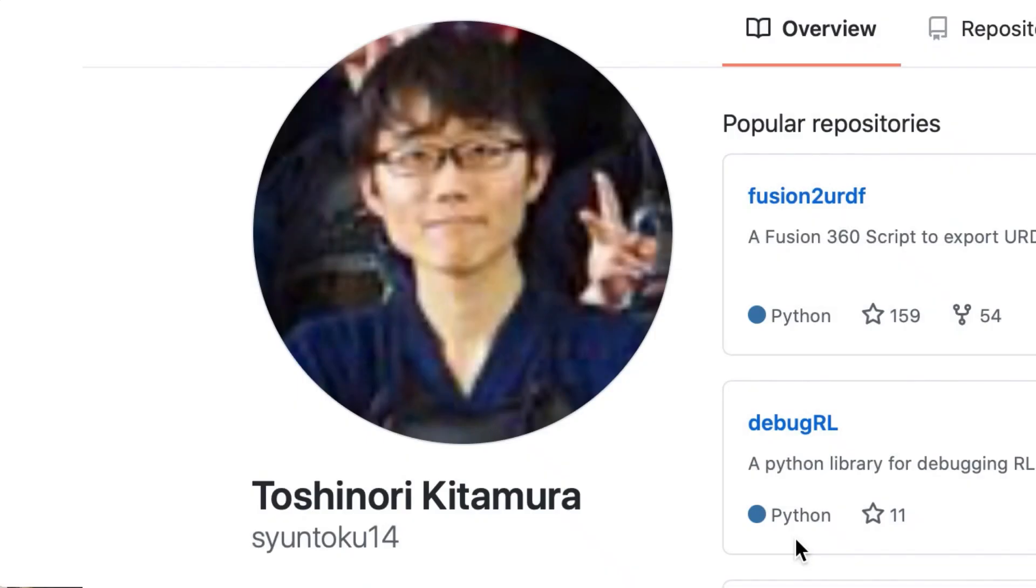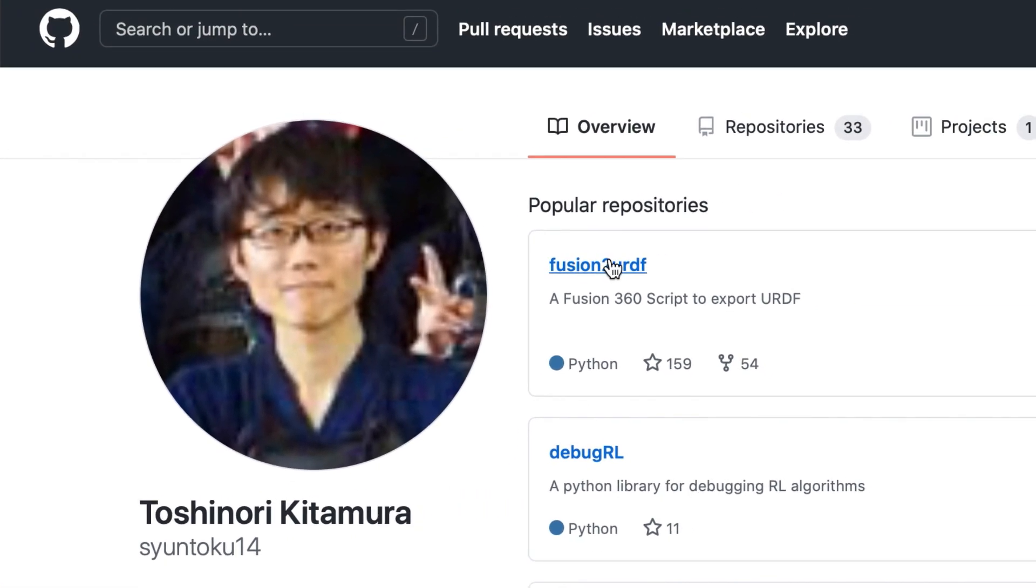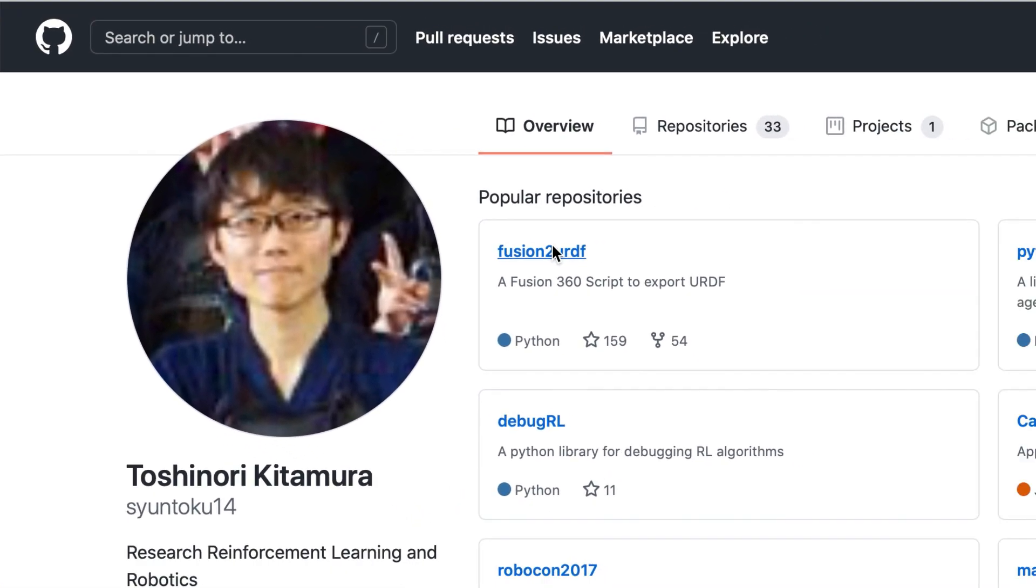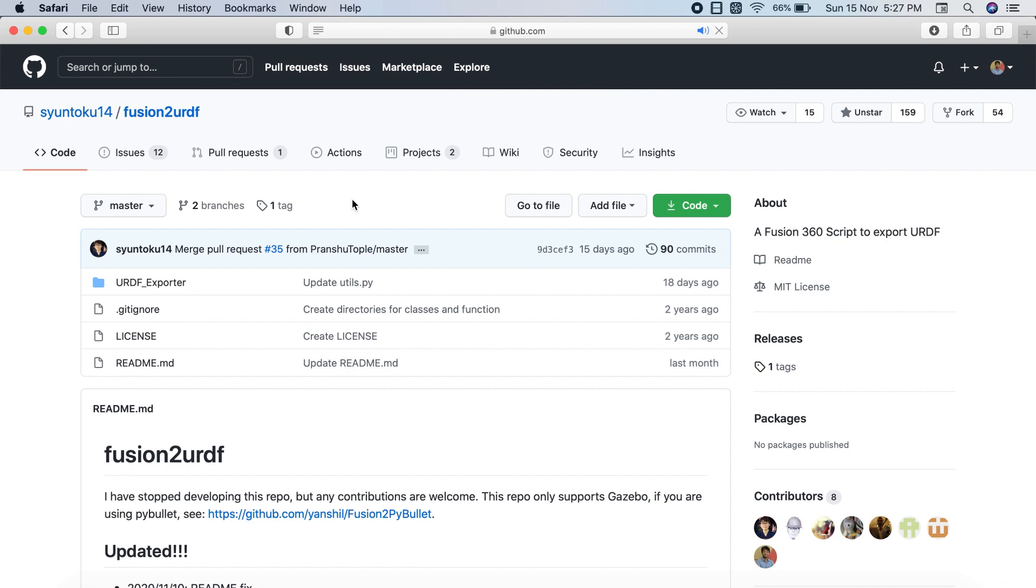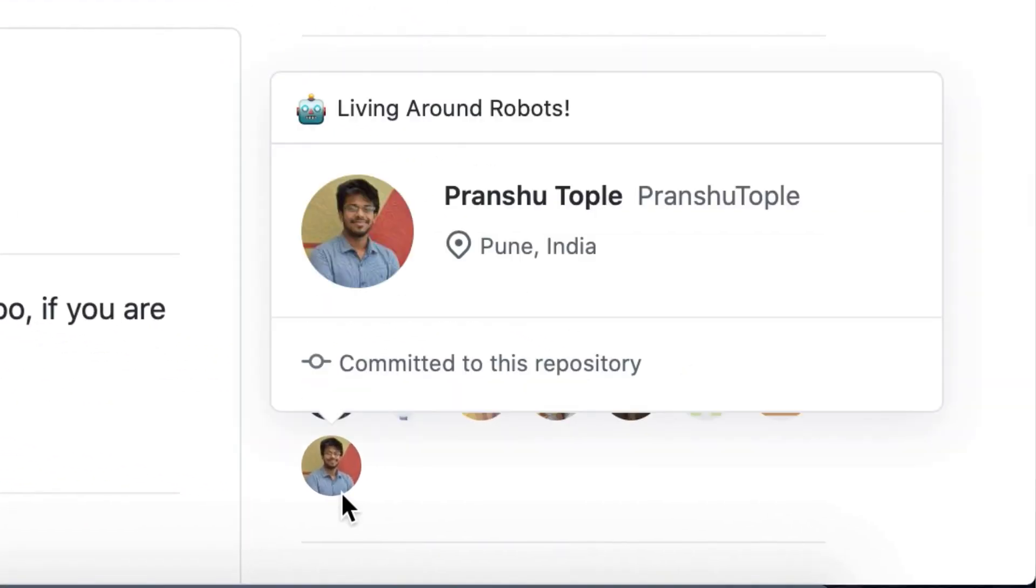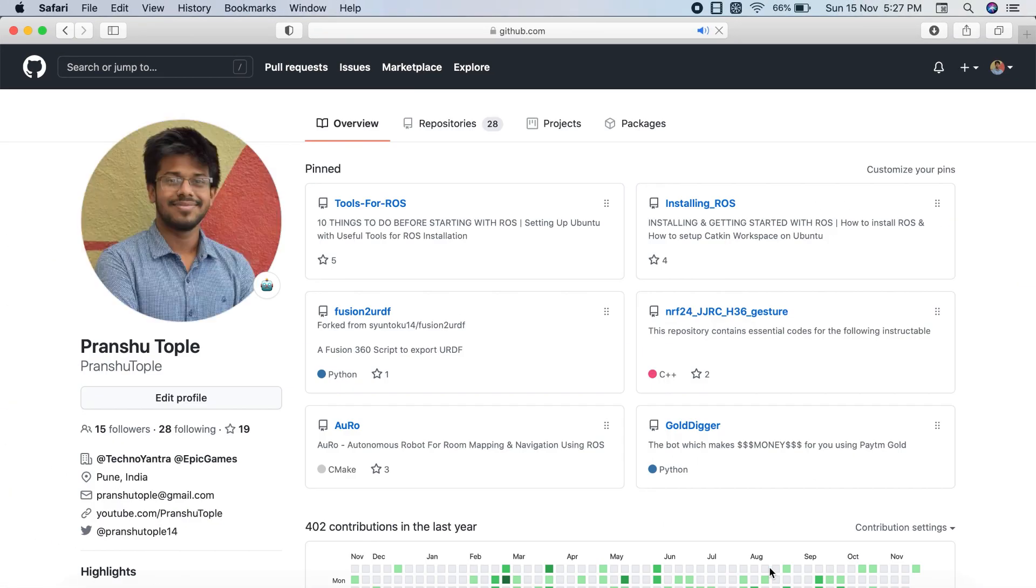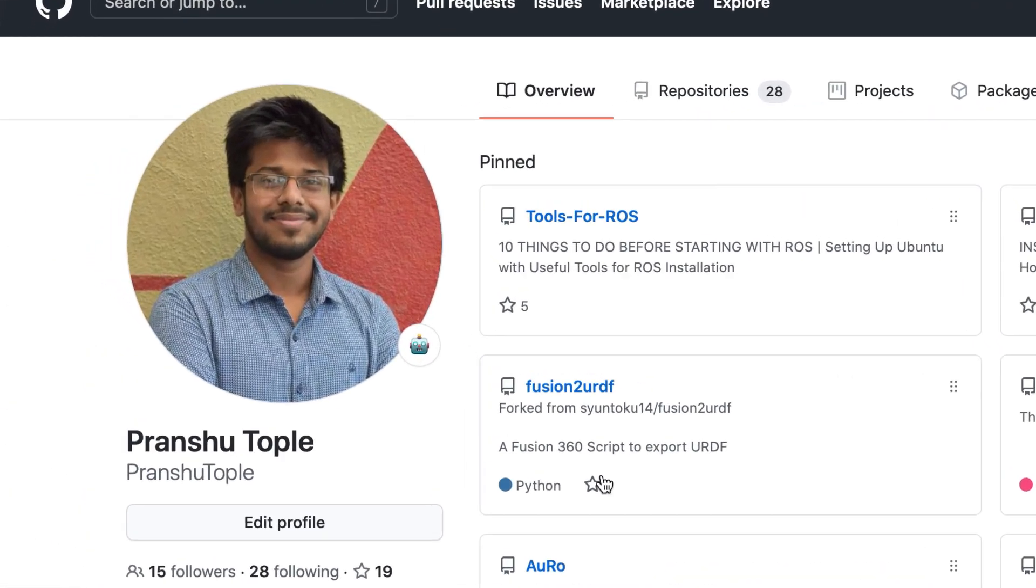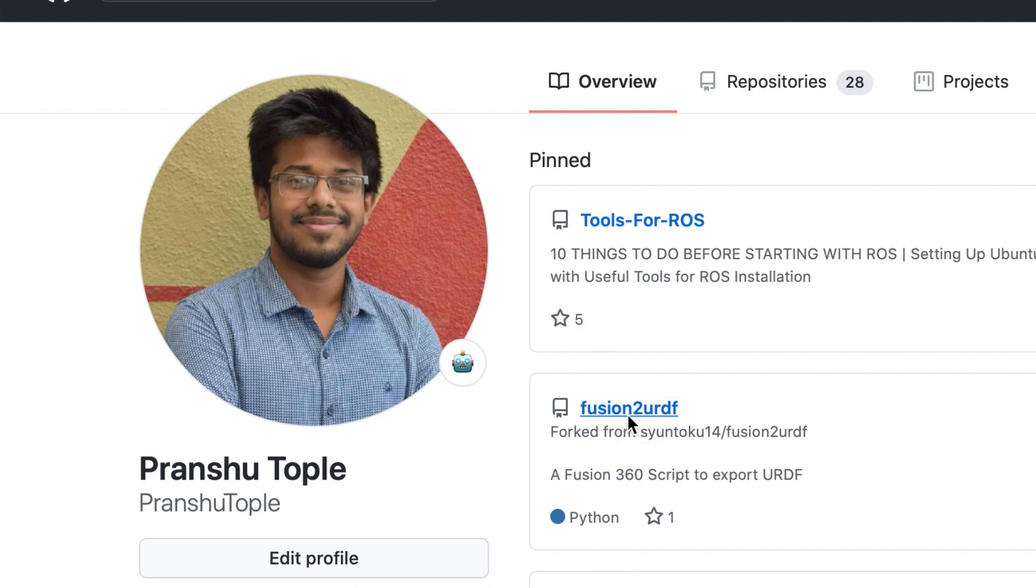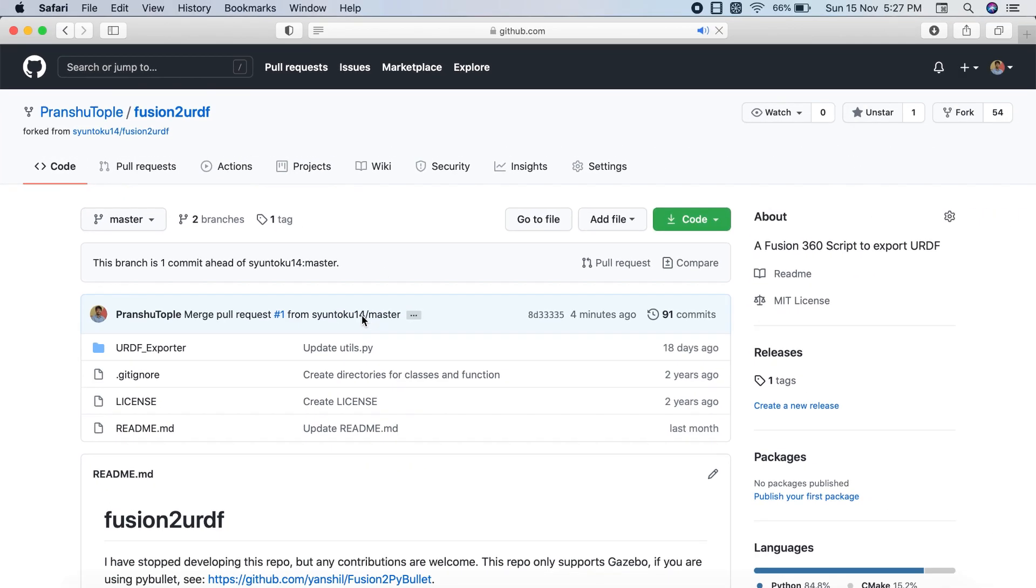So as I mentioned, this plugin was developed by Toshinori Kitamura and you can find this on his GitHub ID Suntoku14. He also made this plugin open source so any creator can modify and contribute to this project, just like I contributed and now you can see me in the contributors list. Also, I am still working on this repo and making some constant changes to make it even better. So you can find the updated repo on my GitHub ID as well.